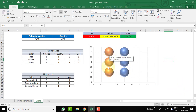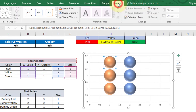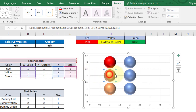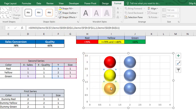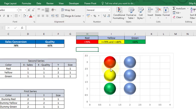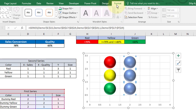Now we have three additional bubbles for X=1. Let's change the color of each bubble. Select the first bubble, go to Format tab, choose red fill, and set Shape Outline to No Outline. Select the second bubble, apply yellow fill, no outline. Select the third bubble, apply green fill, no outline. Now select all first-series bubbles and apply black fill with no outline.